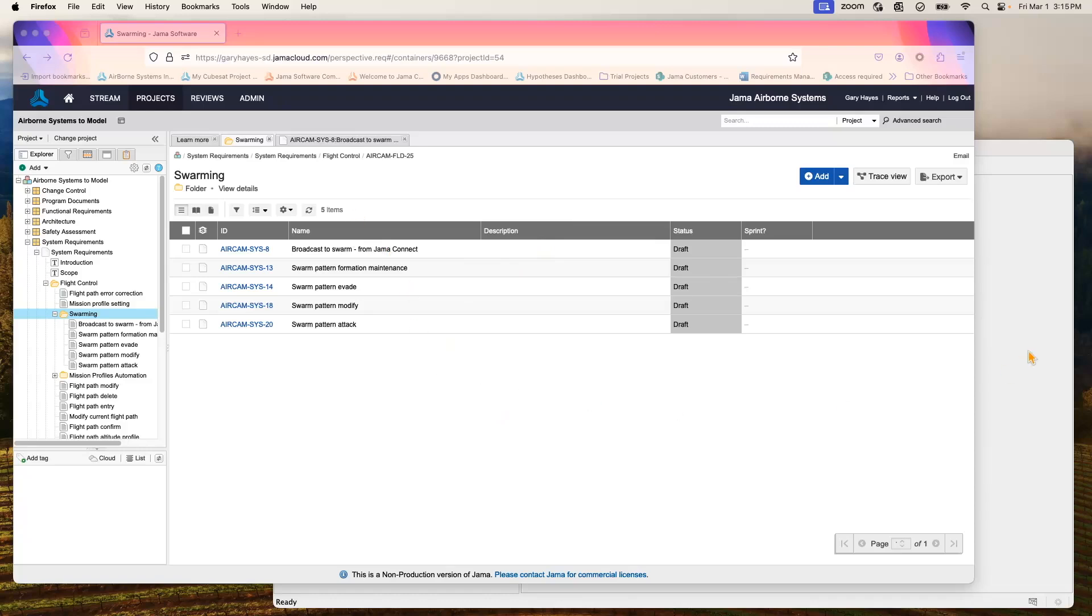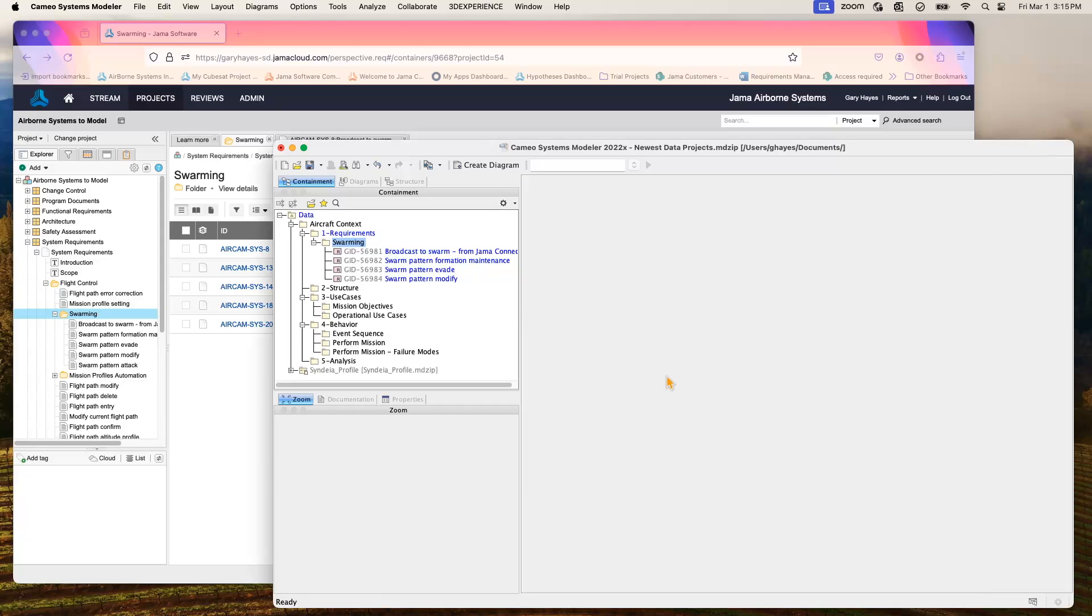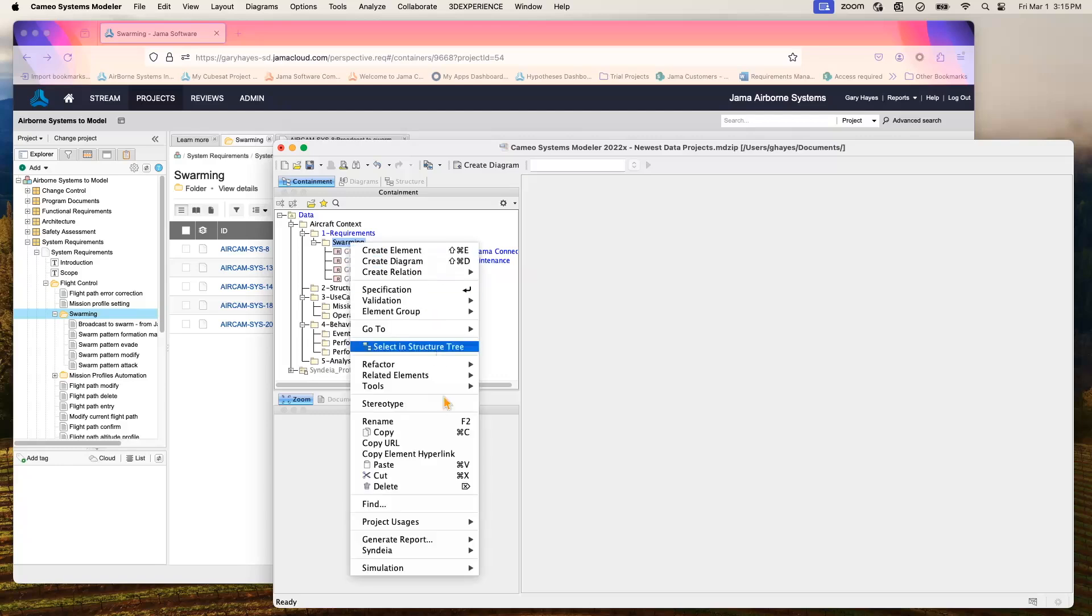If we look over in Cameo Systems Modeler, you notice that we have the same folder, but we only have four requirements listed there. We can easily do a comparison of the items that exist in both environments, the four that you see here.